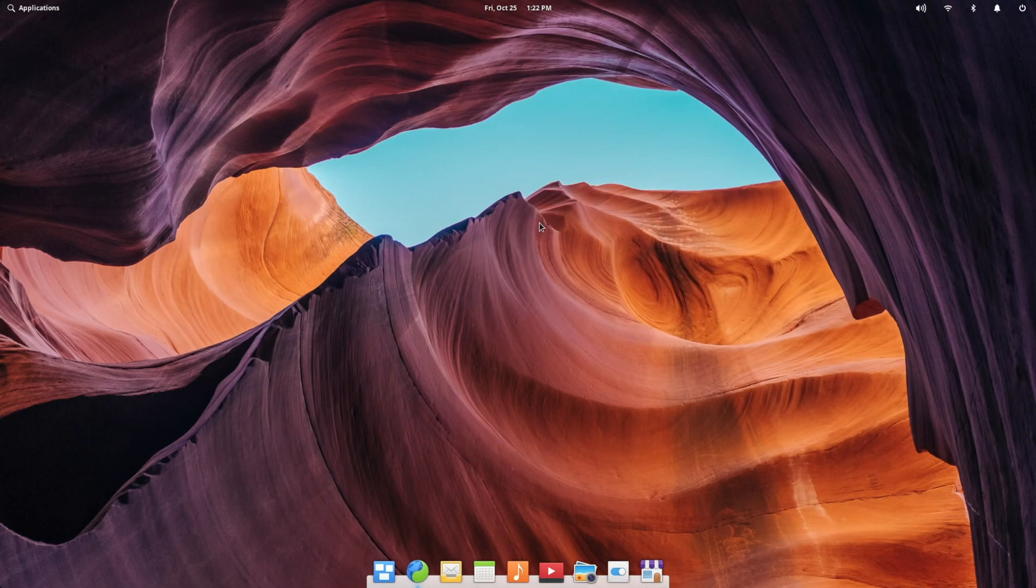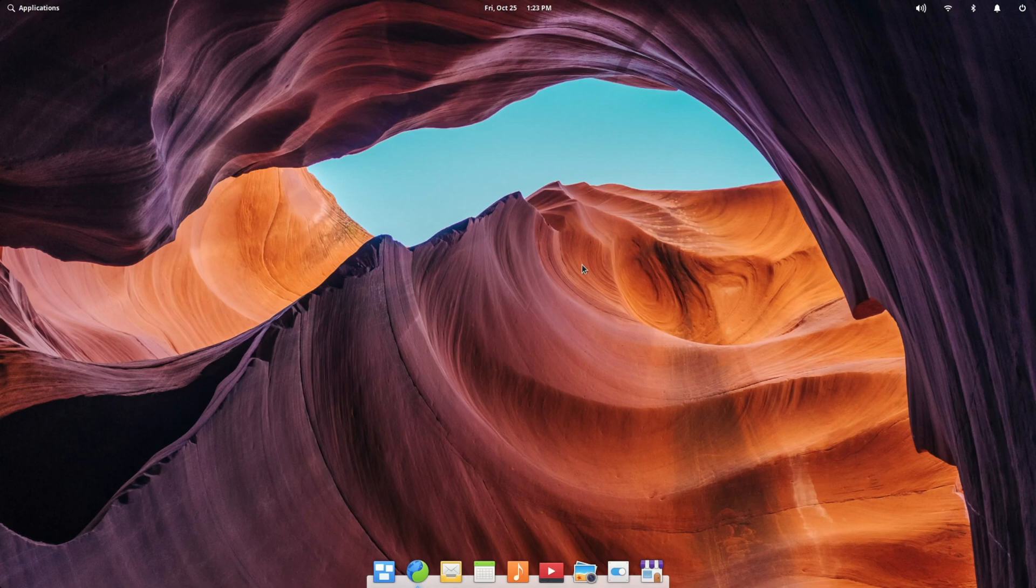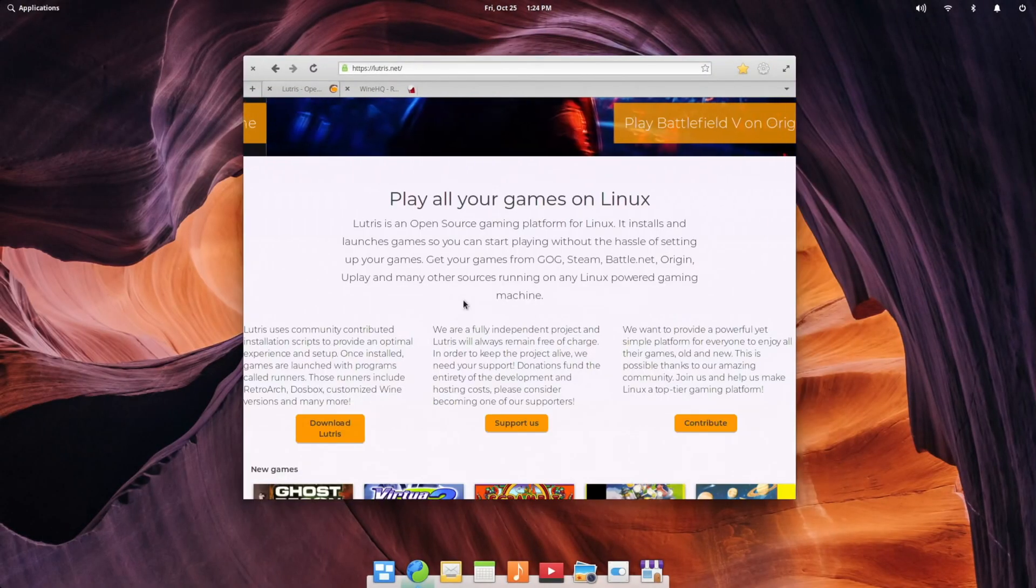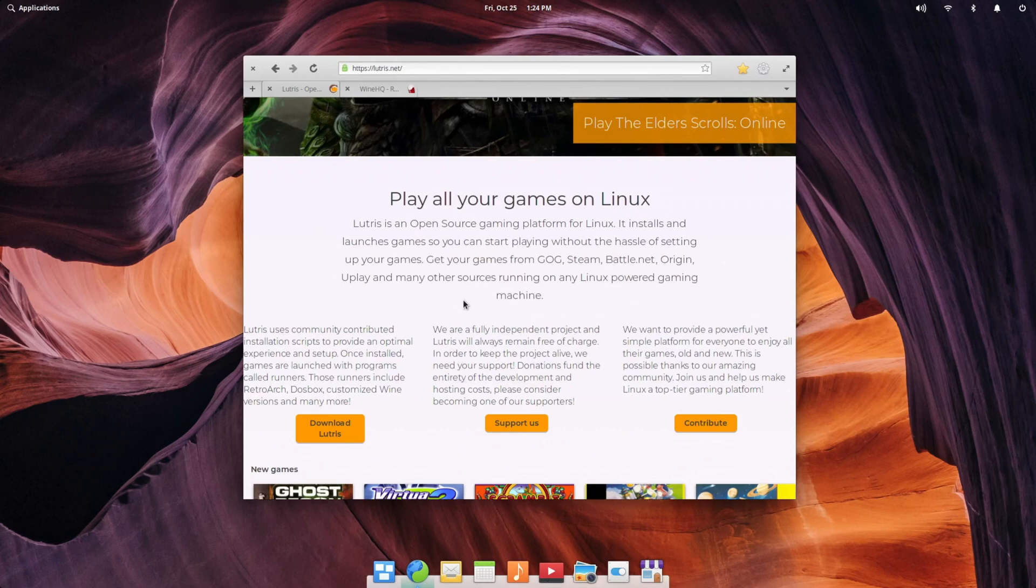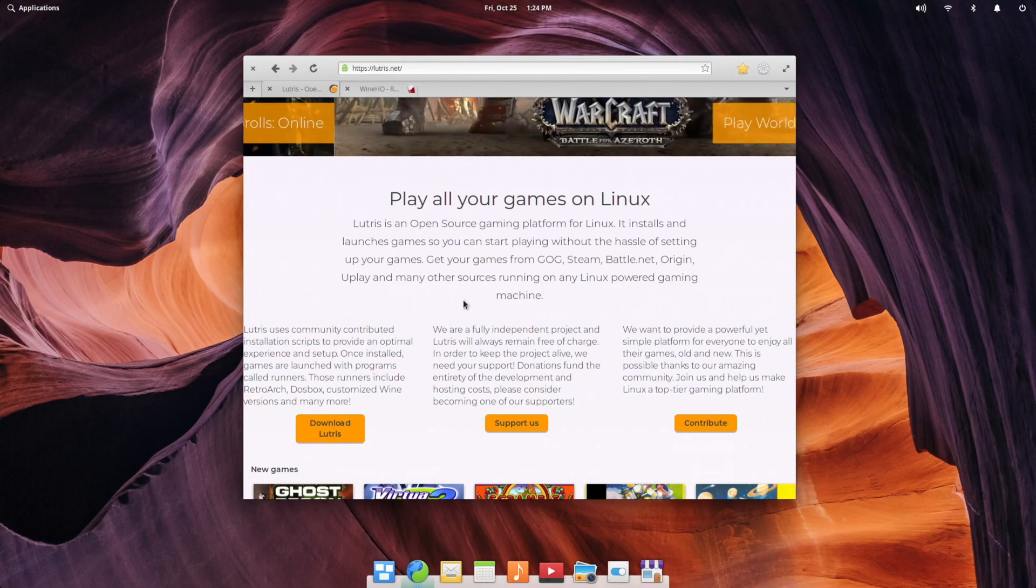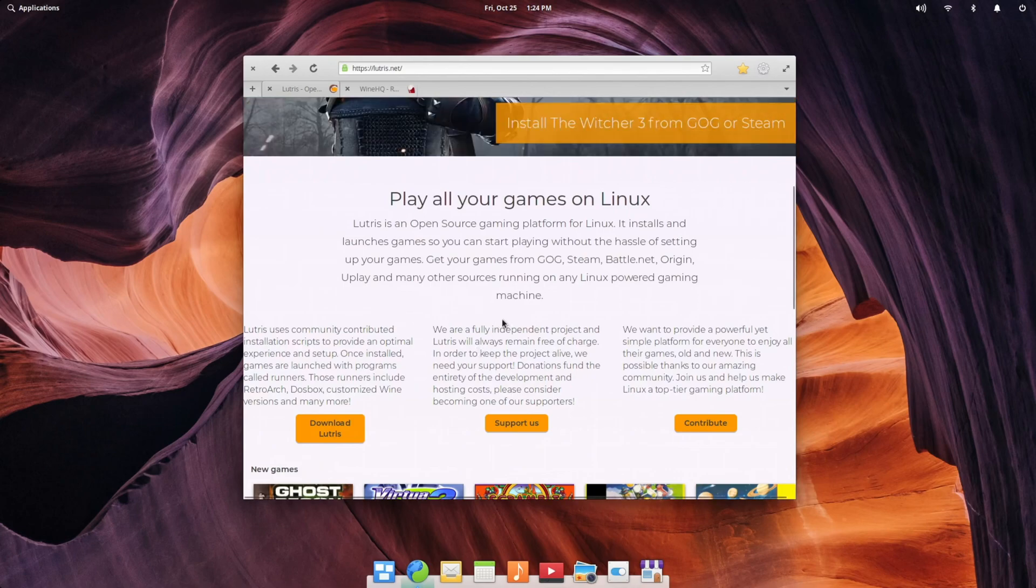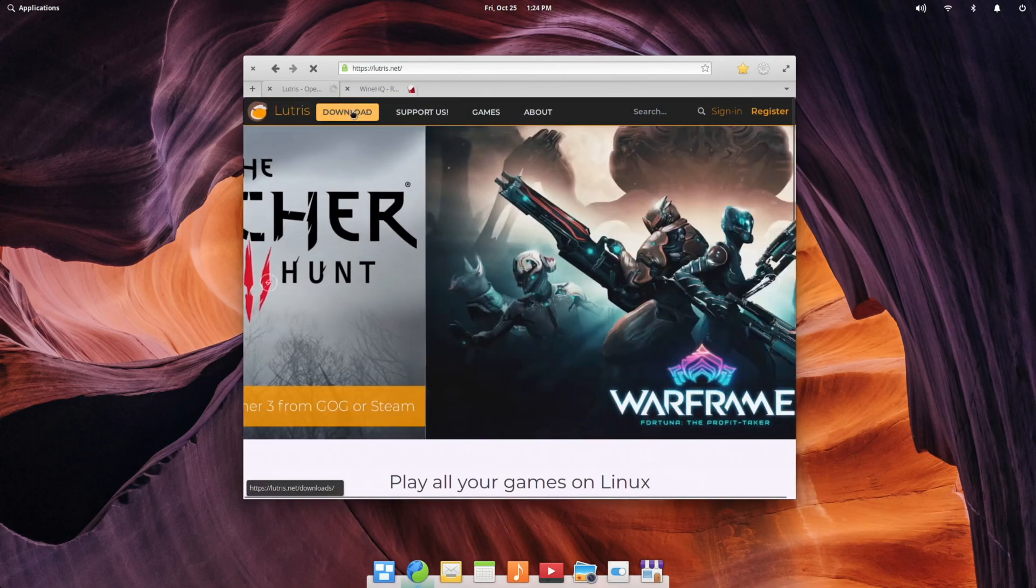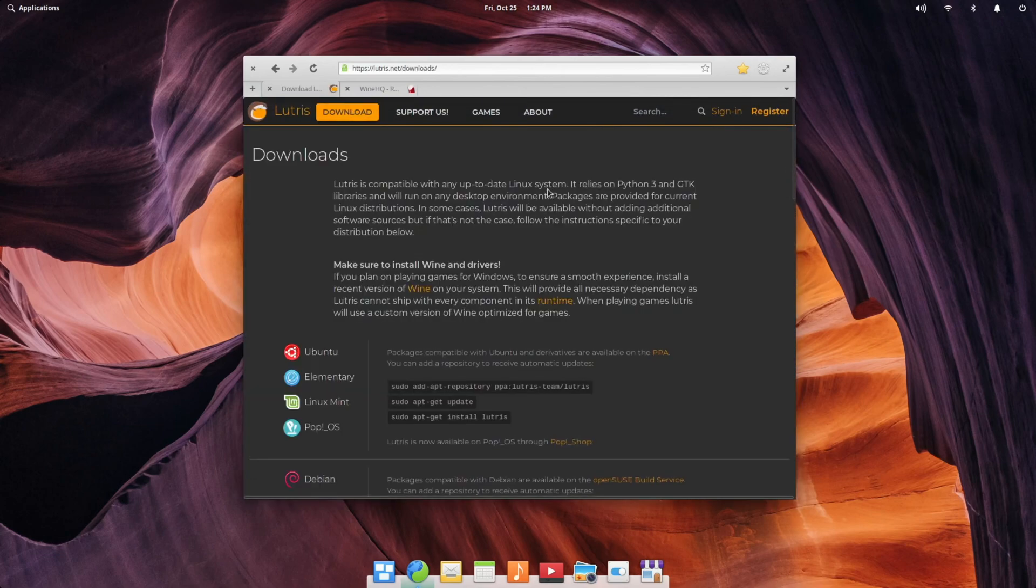Now that we have Steam installed and ready to go, there is technically two more steps, but I'm going to lump them into one because they're related to each other. So if, like me, most of your game library is on Steam anyway, you don't really need to worry about doing this next part. But if you do have games on other platforms like GOG, or just other things you might want to try running directly through Wine, like stuff from Origin or Battle.net, you will probably want to install Lutris. Let's go to the download page.